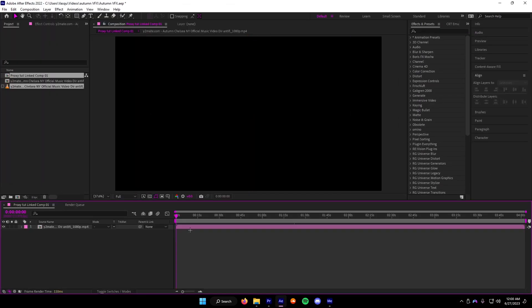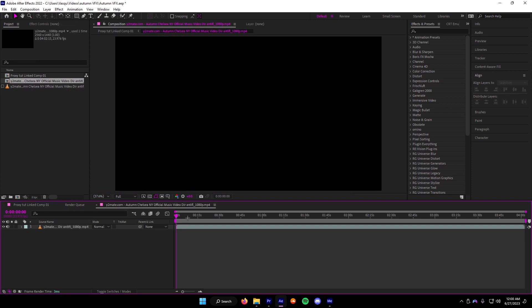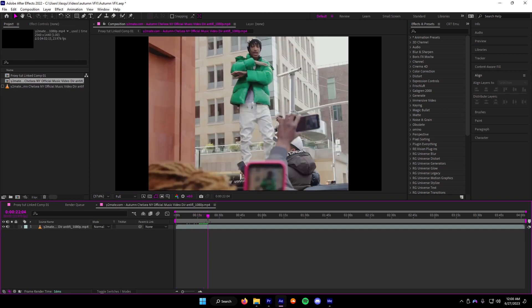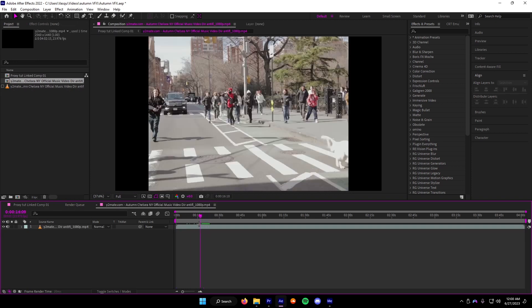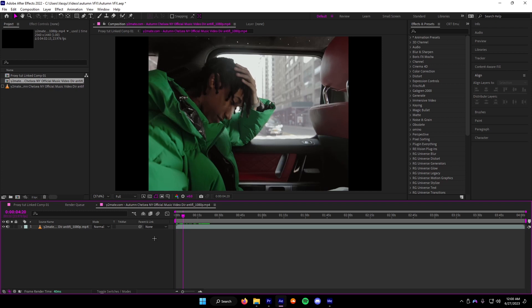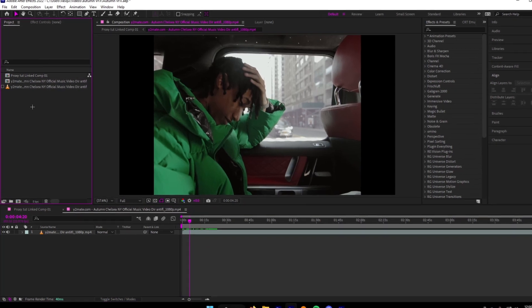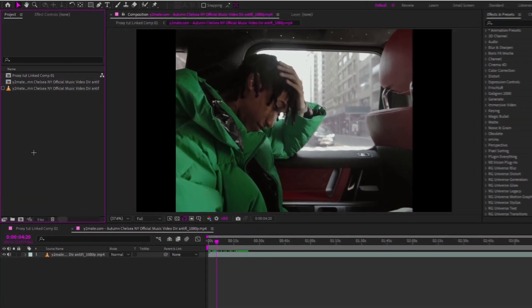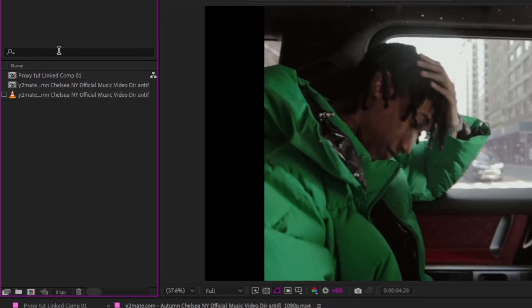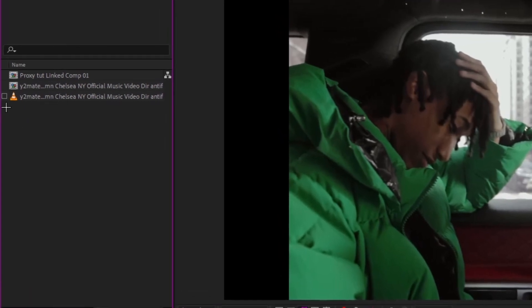Once you have it in here, you get your full video in here. Now, in your Project folder in After Effects, there should be this little box here. You're going to want to click that.